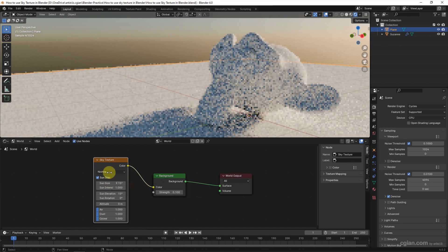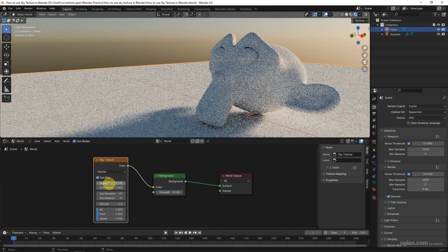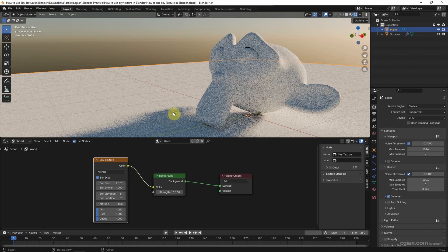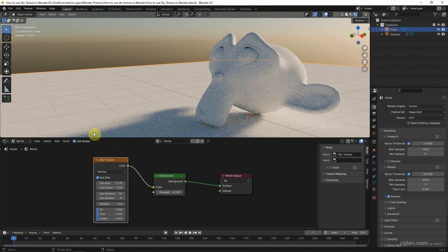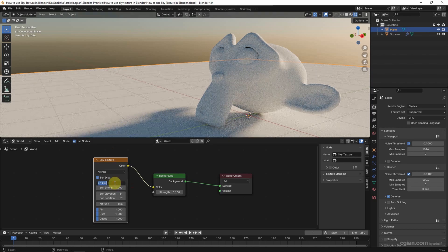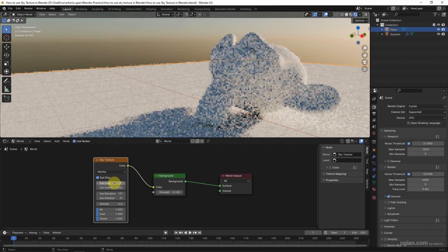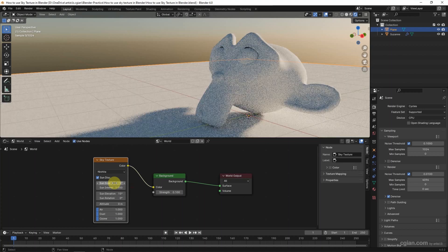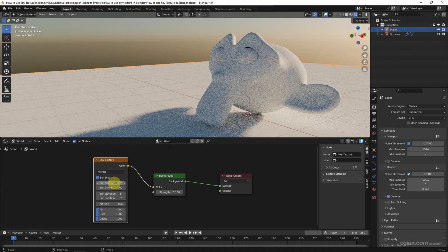Also, we can increase the strength of the sun by using Intensity.